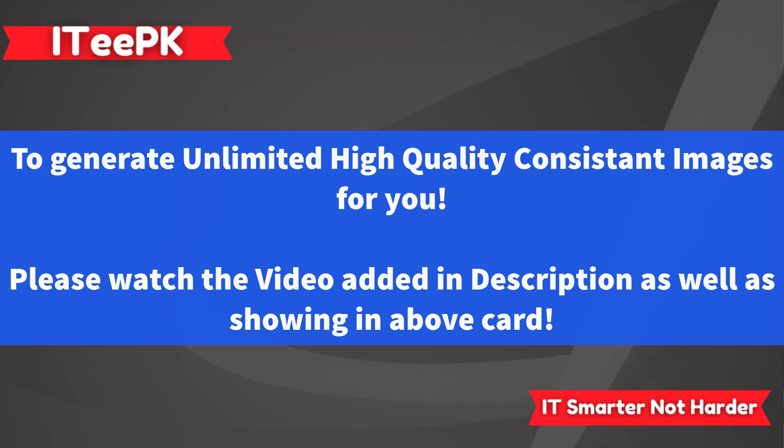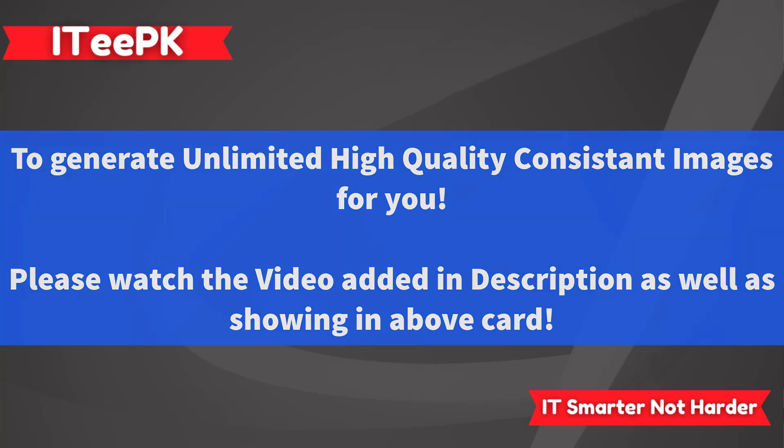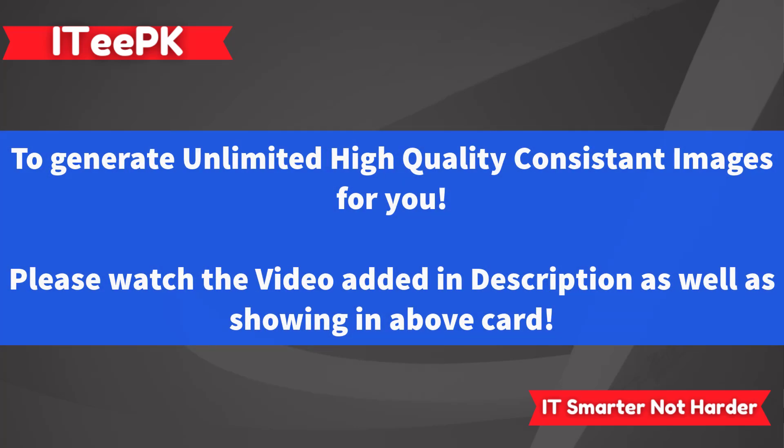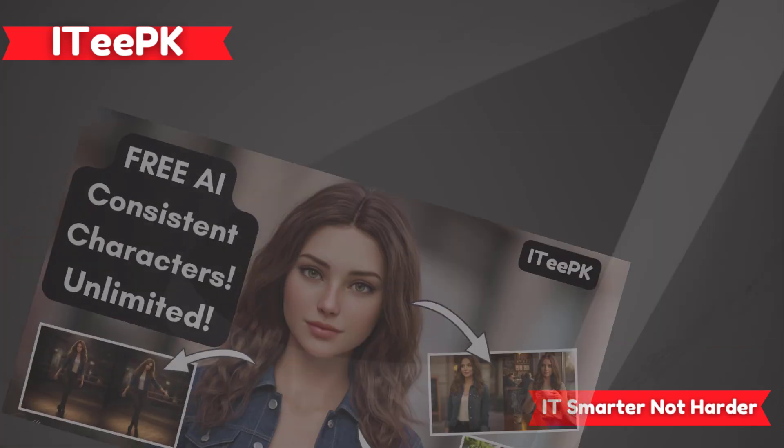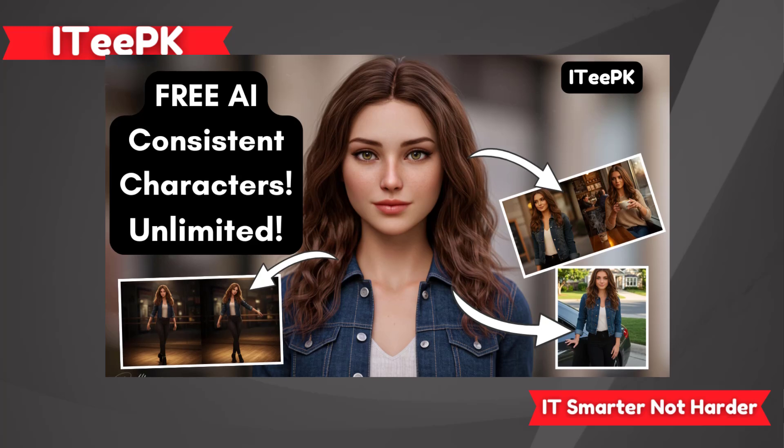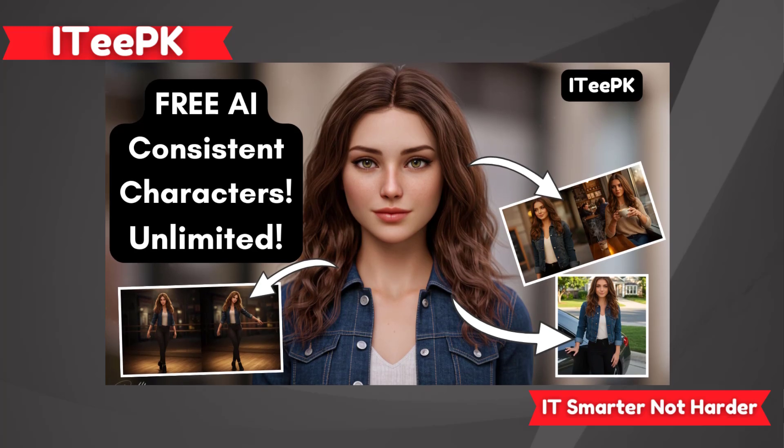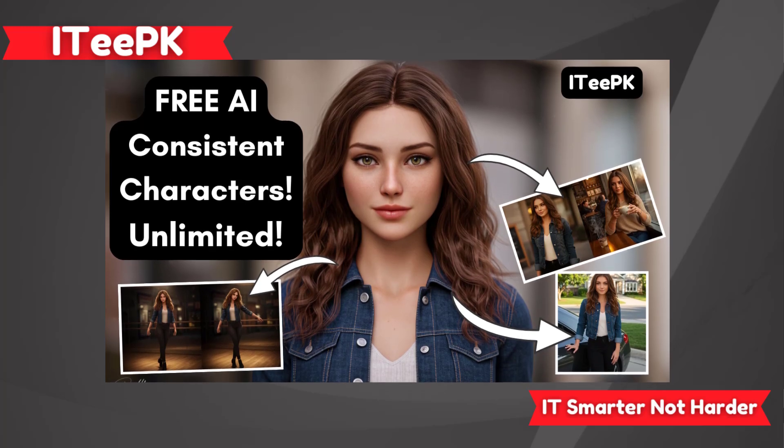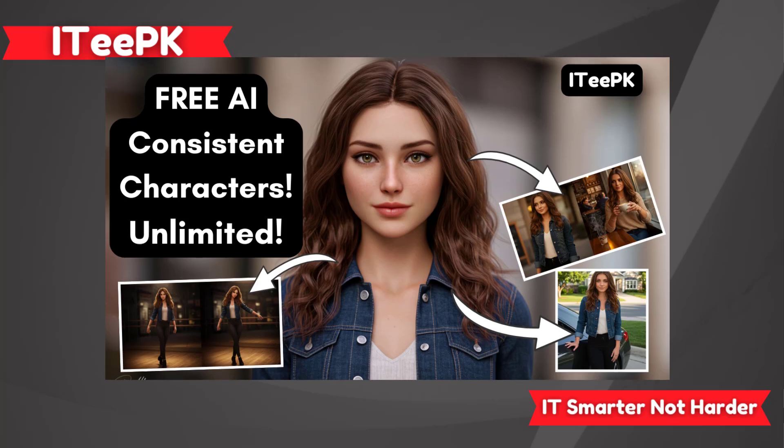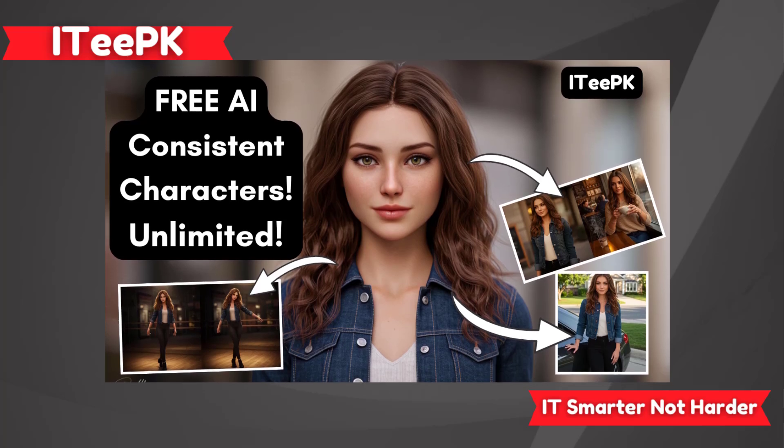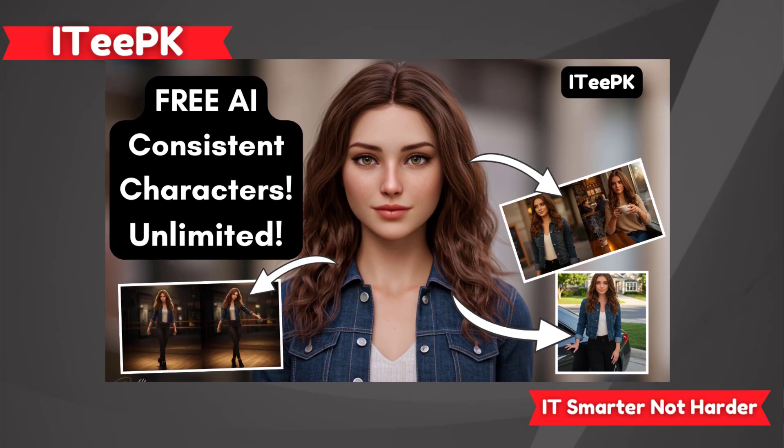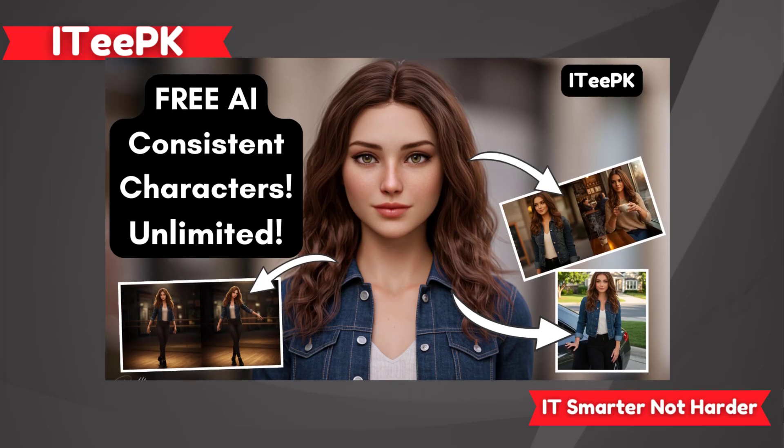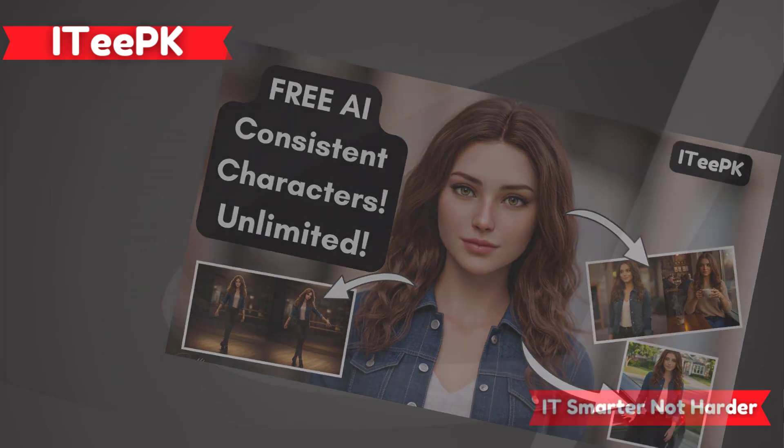If you want to learn how to generate 100% free and consistent AI generated images for your YouTube channel or for your content, I have already covered that in my previous video. You could see that is appearing in the top right corner of the screen, and also I will mention that video in this video description. Make sure to check that out after watching this video.